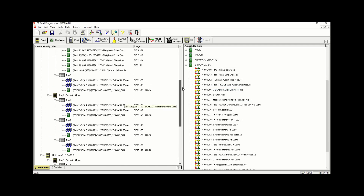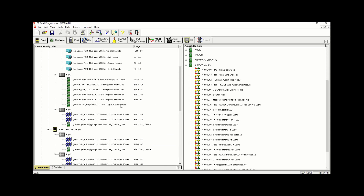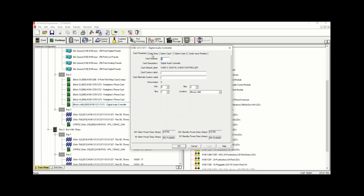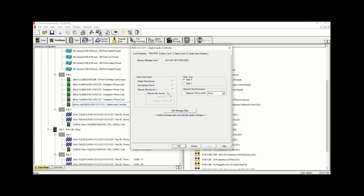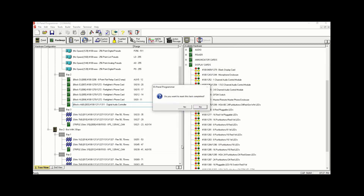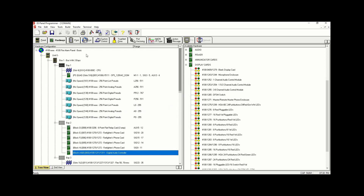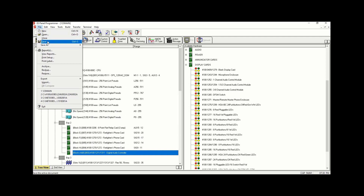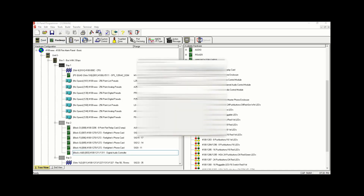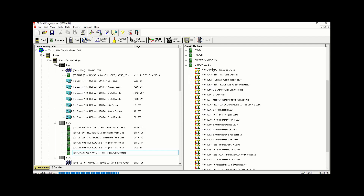Click Completed — Yes. Then we're going to go to our Digital Audio Controller, go under Data Entry, and click Firefighter's Phone and Remote Microphone. Click Apply and OK. Click Completed — Yes. Then click File > Save and we're going to leave it as our initial save for now. We'll see you guys in video number two.